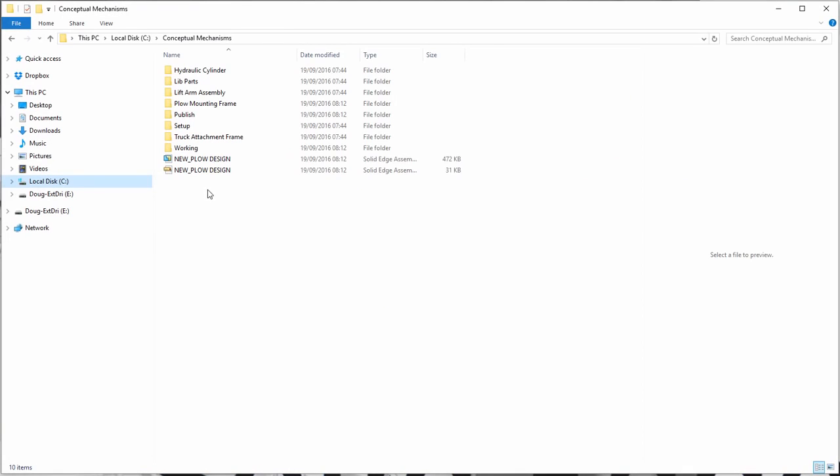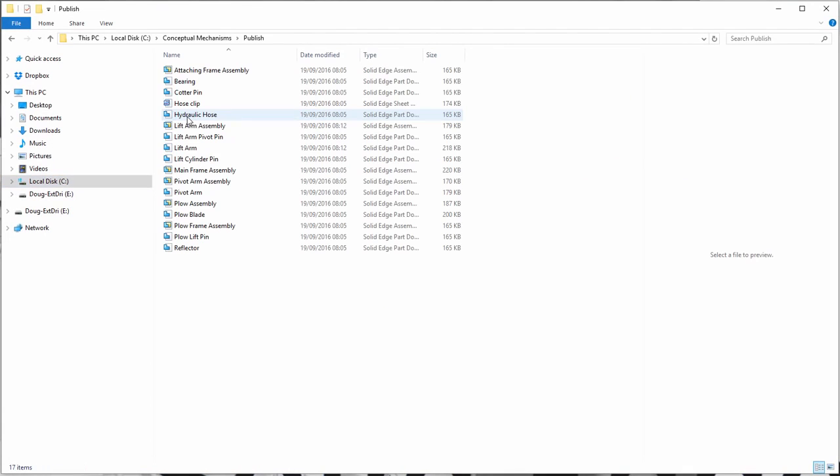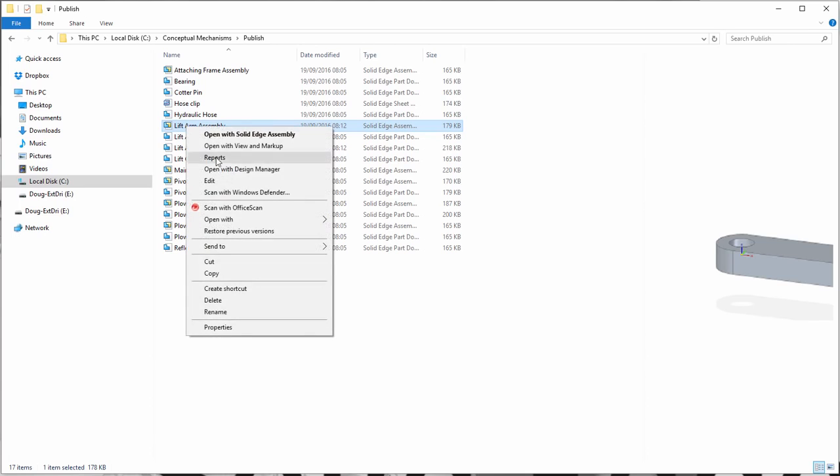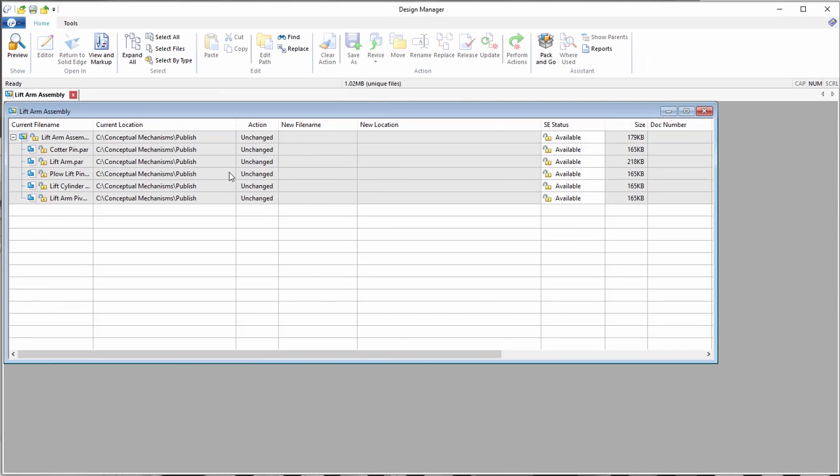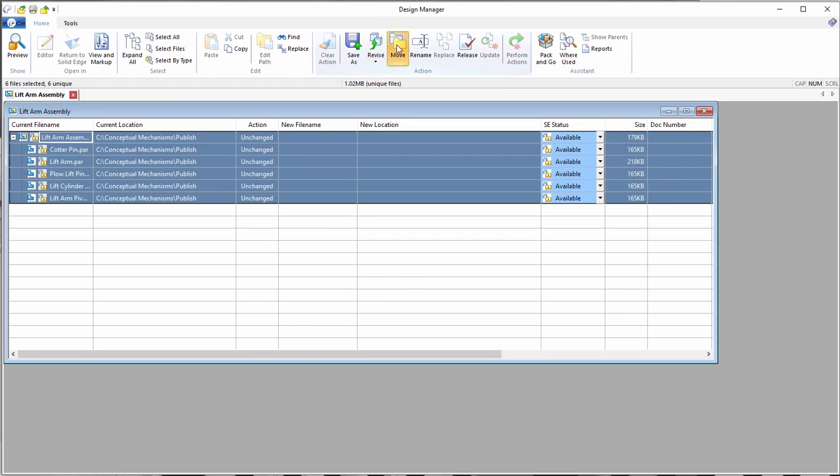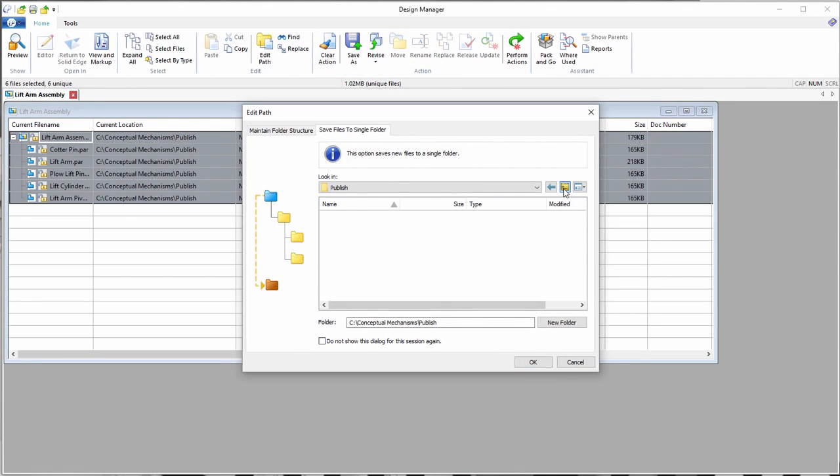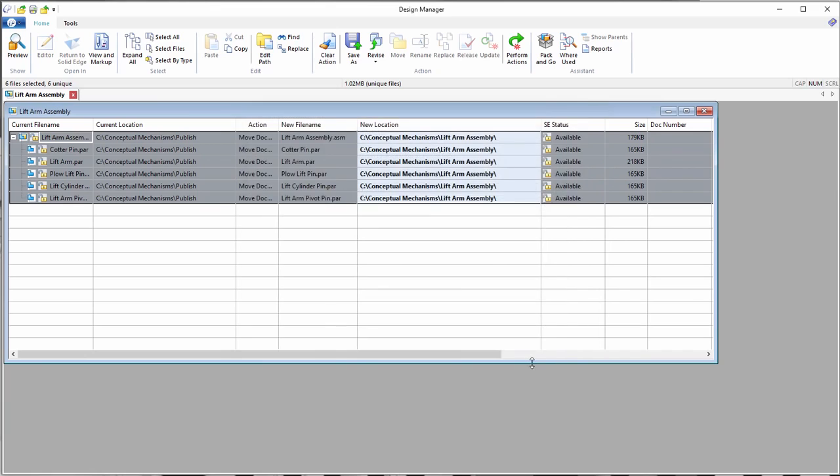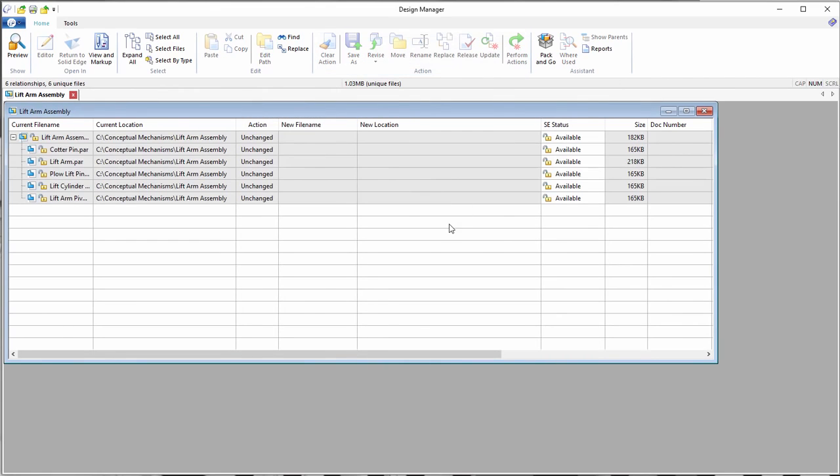You may want to move the lift arm assembly to a new location. If you simply move just the assembly file, it would lose its link to all of its parts and sub-assemblies. Using Design Manager allows you to easily select what you want to move or copy to a new location and maintain its integrity.